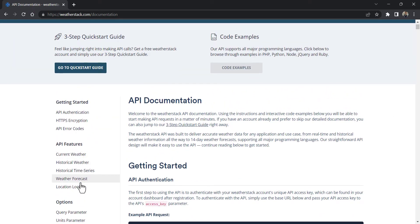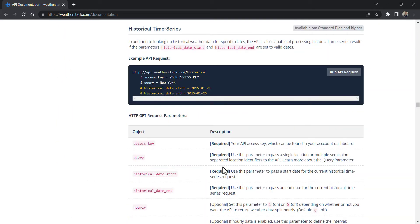Additionally, here we can see the API features: current weather location lookup, weather forecasts, and so on.